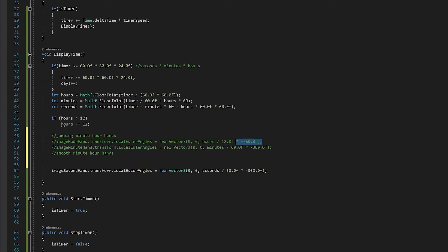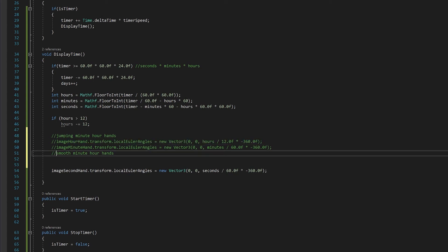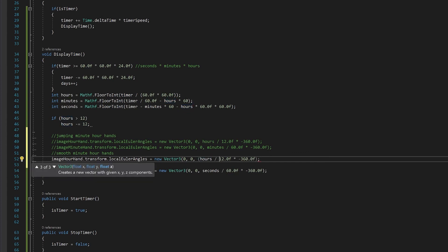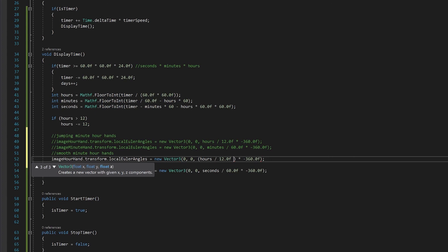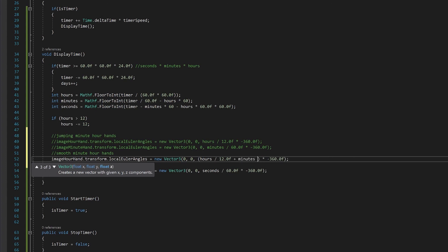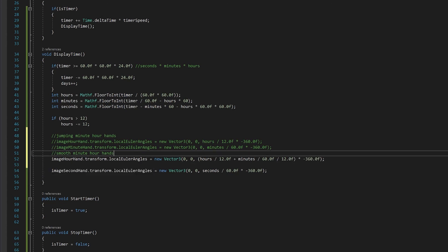Let's start with the hour hand. I'm just going to copy the hour hand we've already written as a starting point and look at what we need to change to make it smooth. What we're going to have to do here is we're going to take our hours, which is great, but we're also going to have to add something to it. We're going to have to add to it the percentage that the minutes have gone through. So let's add minutes divided by 60, because that's the number of minutes in an hour, and then we'll divide by the number of hours. And then this should give us a nice smooth transition of the hour hand going around.